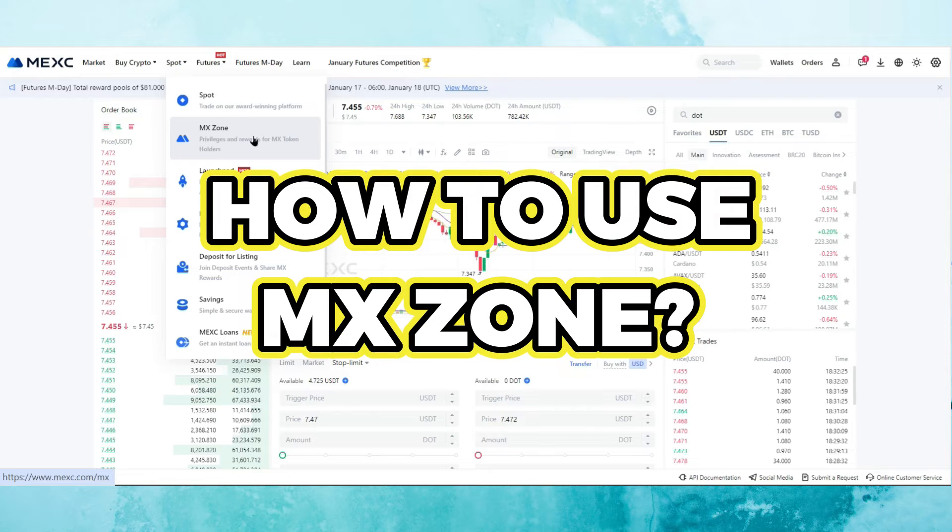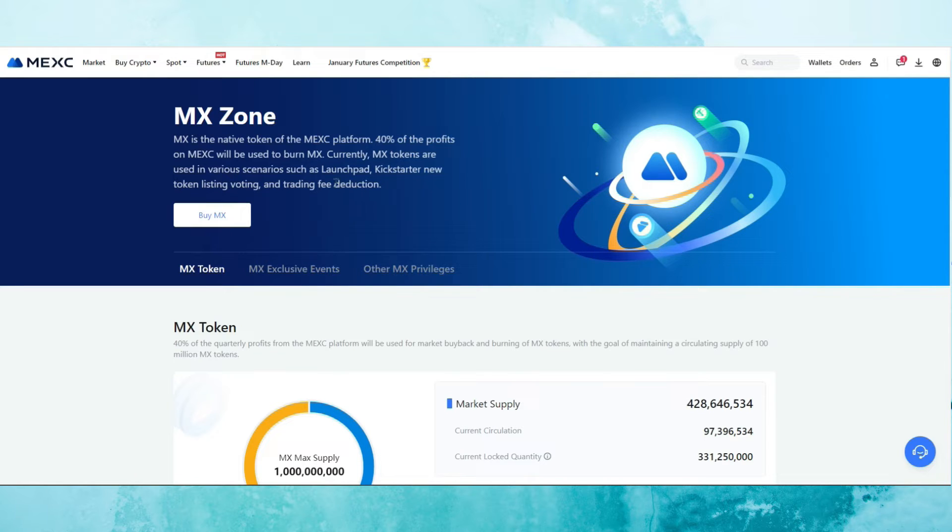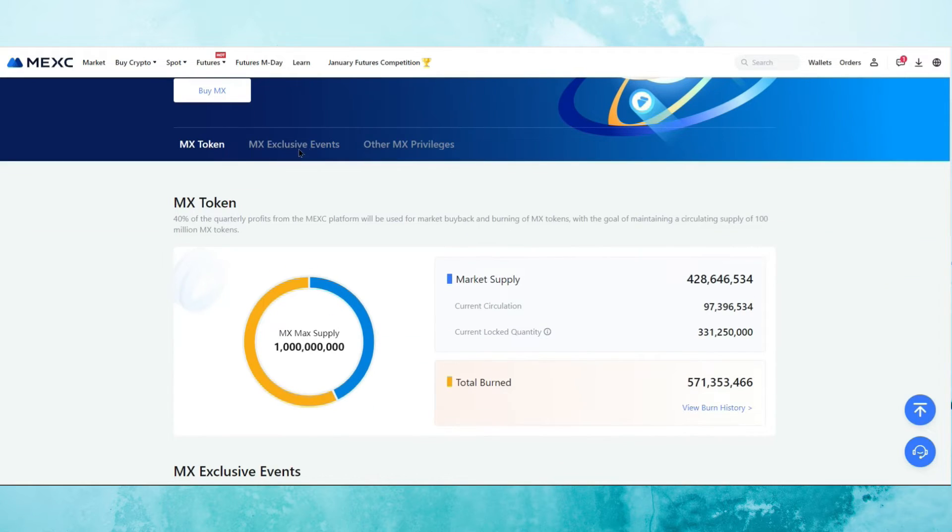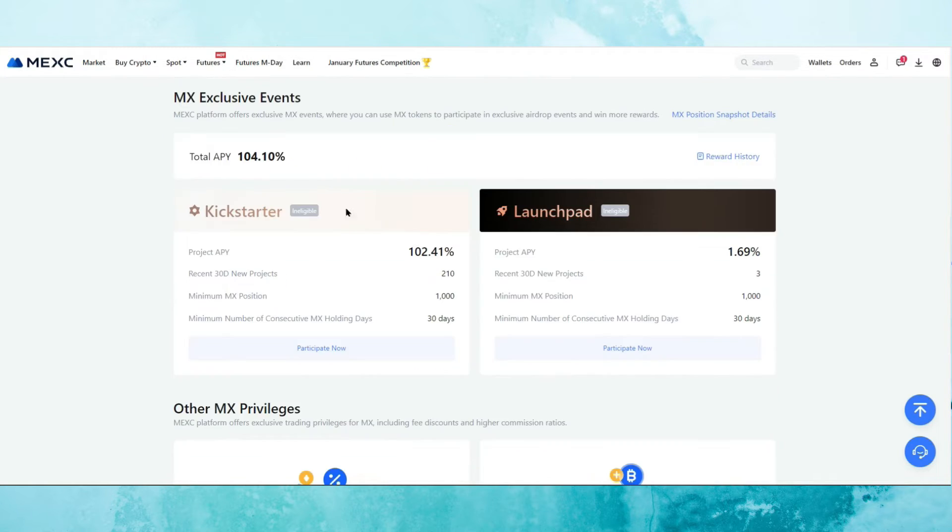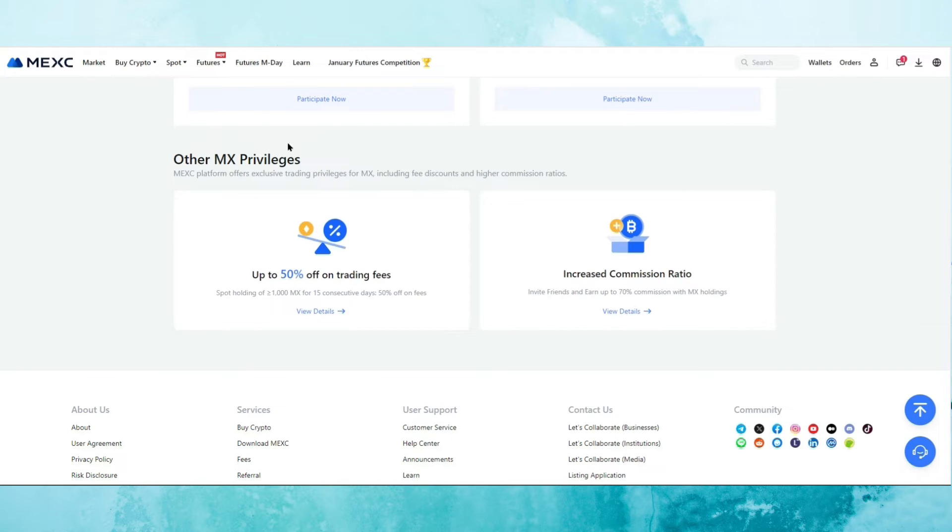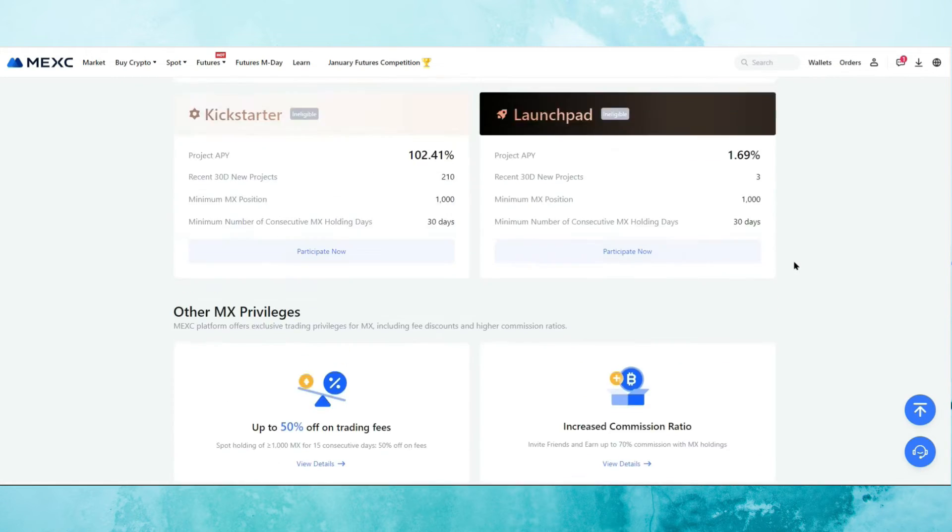Now there's another feature here called the MX zone. MX is the native token of MEXC and 40% of the profits on MEXC will be used to burn MX. And currently MX tokens are used in various scenarios, such as launchpads, Kickstarter, new token listings, voting and trading fee deduction. There are also exclusive events that you can take part of if you hold MX tokens. Some of the other MX privileges that you got if you decide to hold MX tokens is that you can get up to 50% off trading fees and also an increased commission ratio if you invite your friends.